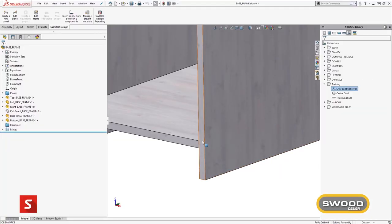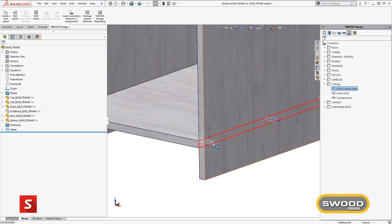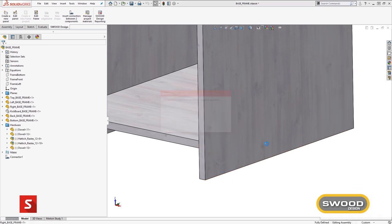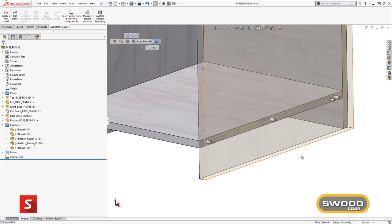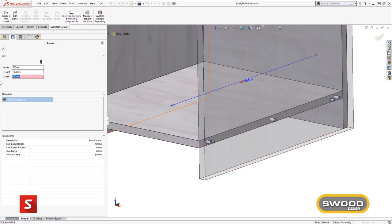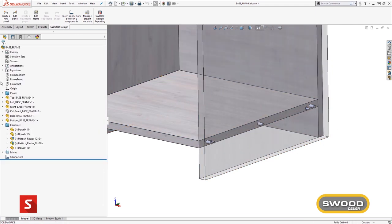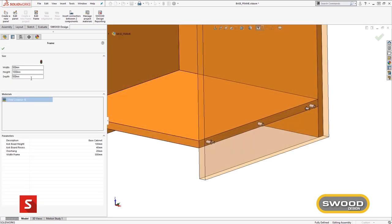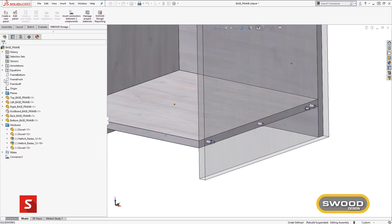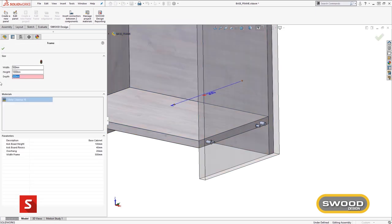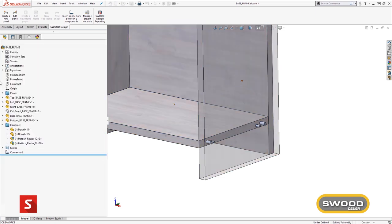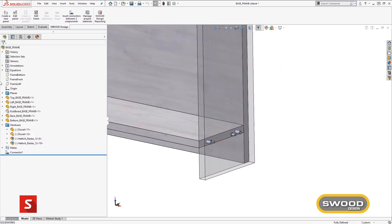SWUD has also streamlined the addition of connectors through drag and drop rule-based workflows. This means that rather than having to dimension and create connectors every time, we've standardised the rules so that connectors can be added to any size of panel and calculate the required spacing and quantities for each connection.